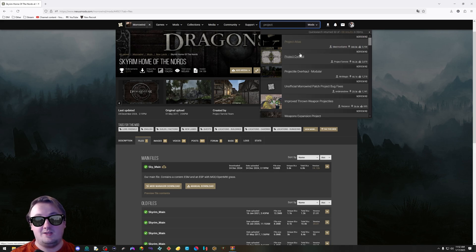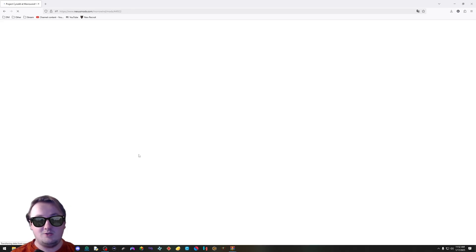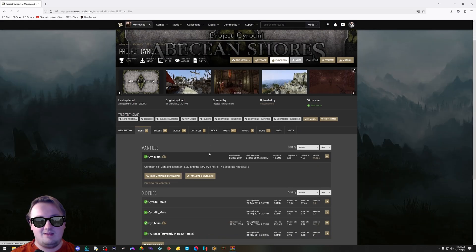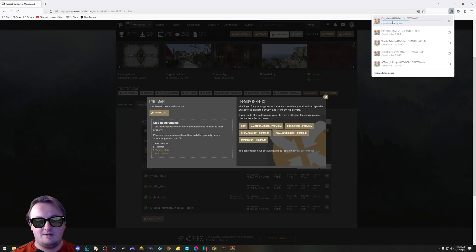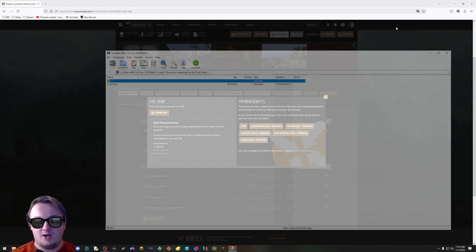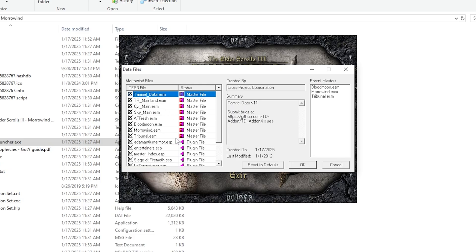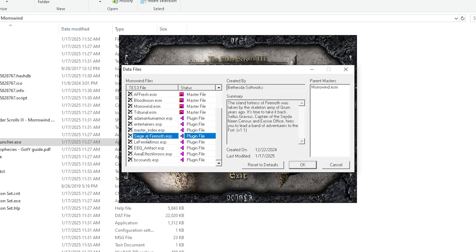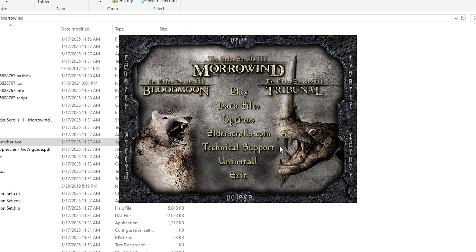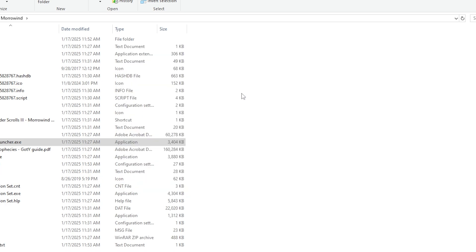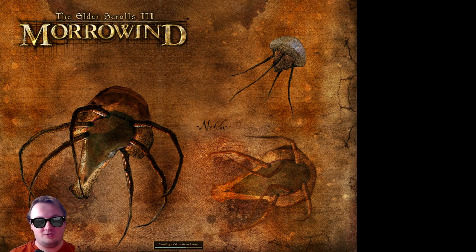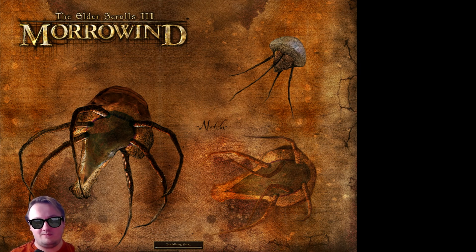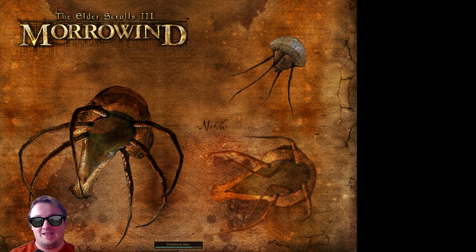Project Cyrodiil just released a huge update. Same thing. Manual download, download, drag and drop. Now that this is all installed, there's one thing you have to do. I forgot about it. See this Siege at Firemoth ESP? Toggle it off. Hit OK and hit play. The game will launch up. It'll show you on the bottom what's loading. Tamriel Rebuilt, Cyrodiil, and Skyrim. It's all done.